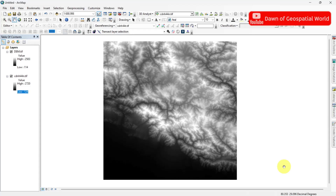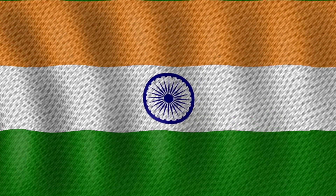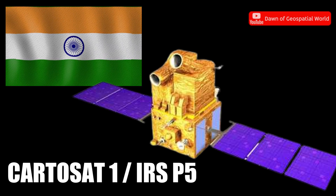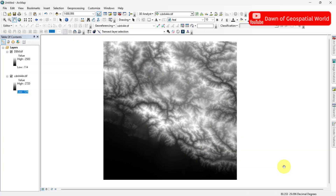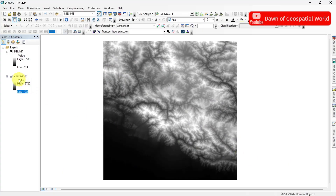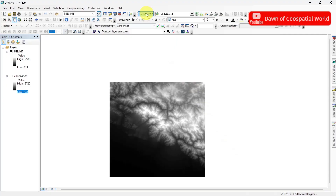Here I have added a DEM data in my ArcMap. This data is from Indian Satellite Cartosat 1. Do you want to know how to download Cartosat DEM data? Check our Cartosat DEM data download video. After adding the data, I have clipped a small area of this data.